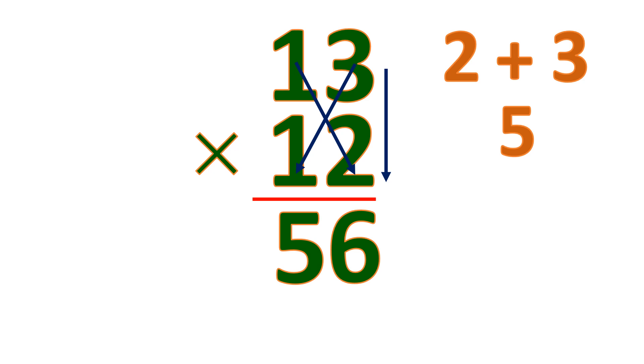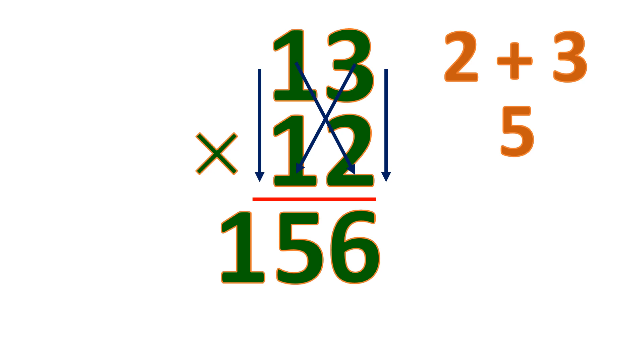Now to find the 100's place, you need to multiply the 10's place. 1 times 1 is 1. So the product of 13 and 12 is 156.